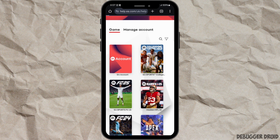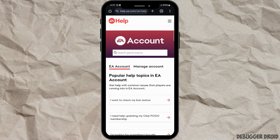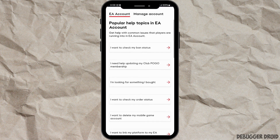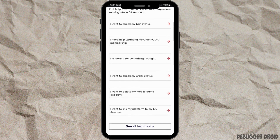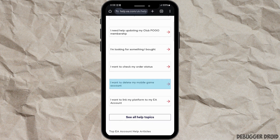From this section, select the EA Account option. Now you will see a description like this. Scroll down and you will see the option for account deletion. Click on the option: I want to delete my mobile game account.